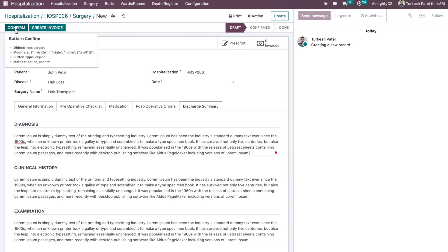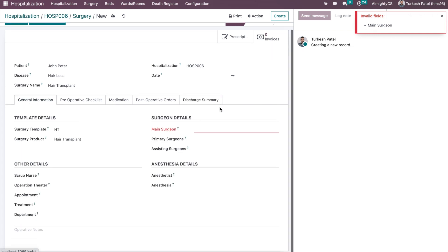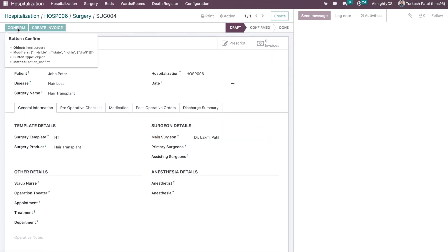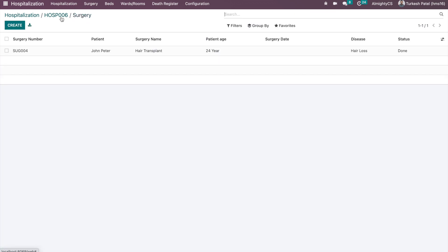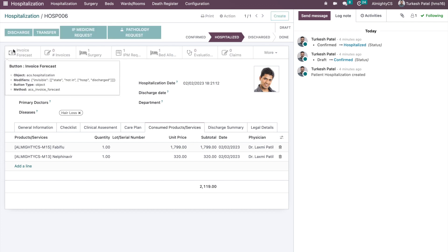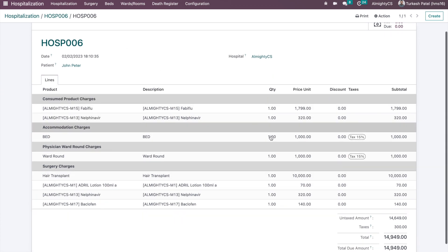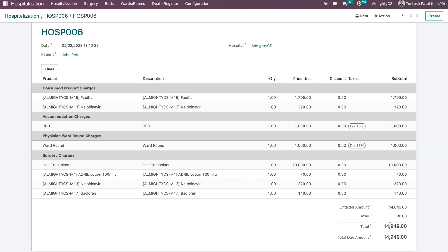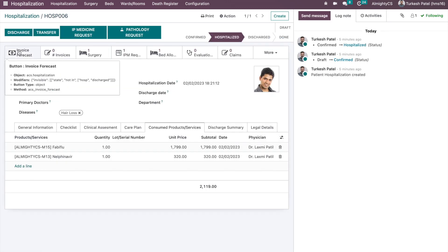Let's say the surgery is now completed. We set the surgeon and mark the surgery as complete. So we have had one surgery, one IP medicine request, one pathology request, and related flows. There is also a great feature: when the patient is hospitalized, you can view the invoice forecast, which shows how much is payable from the patient. The final invoice is not created yet, but this forecast lets you take advance payments from the patient to cover costs.